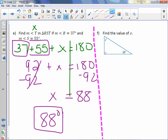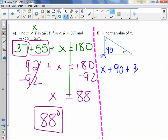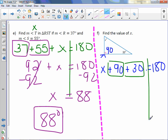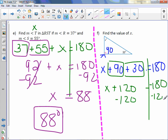Letter F: Find the value of X. We have only two labeled measures — X and 30 degrees — but we are given a box indicating a right angle, which tells me this angle is 90 degrees. So X + 90 + 30 = 180. Combine like terms: X + 120 = 180. Subtract 120: X = 60. So 60 degrees.